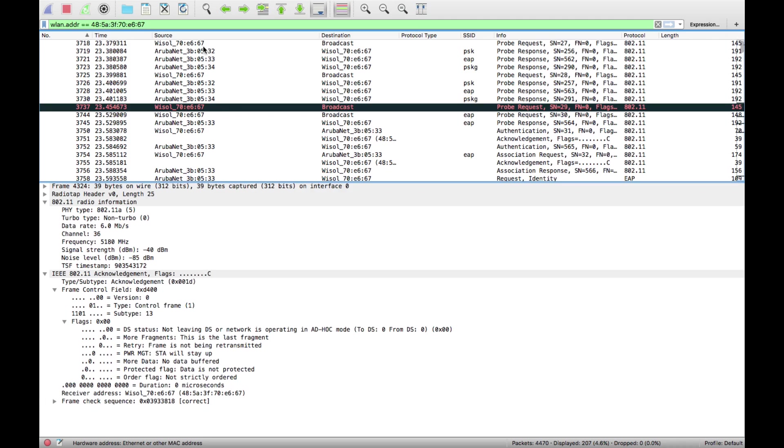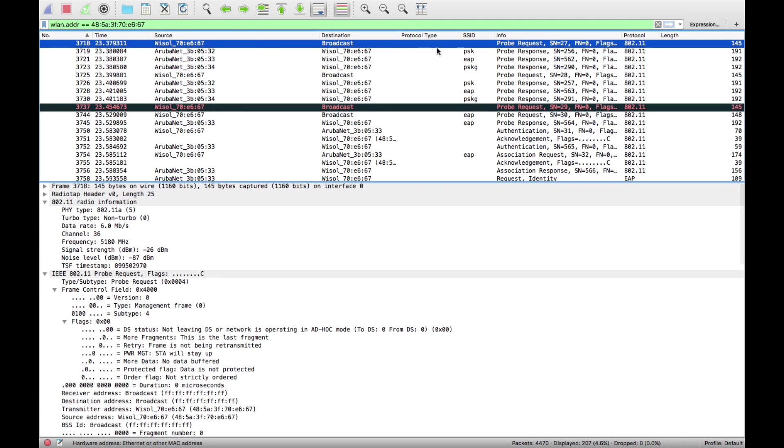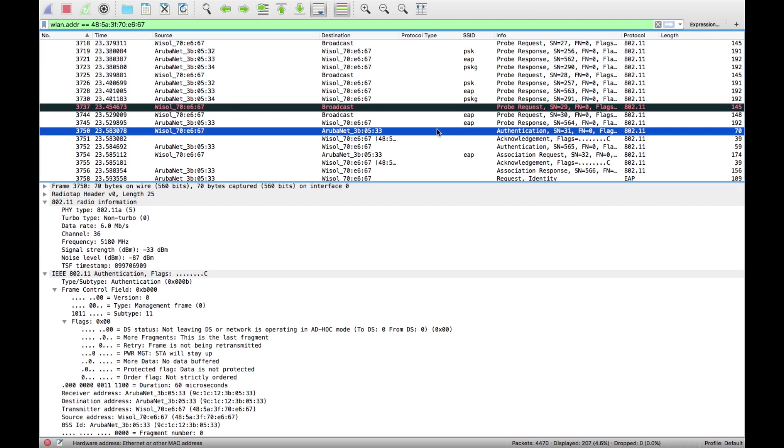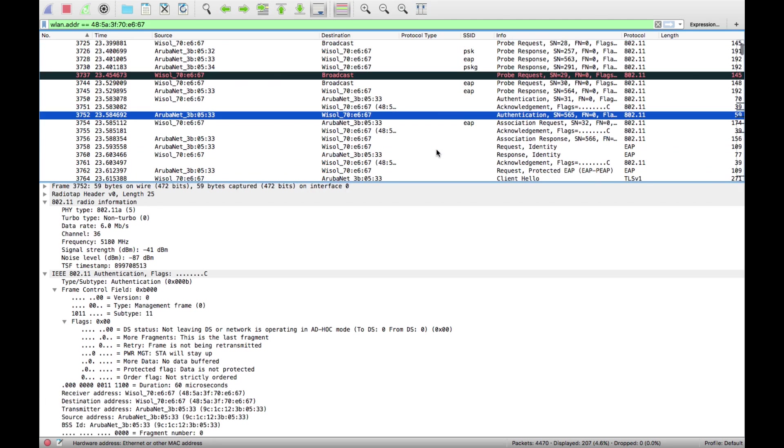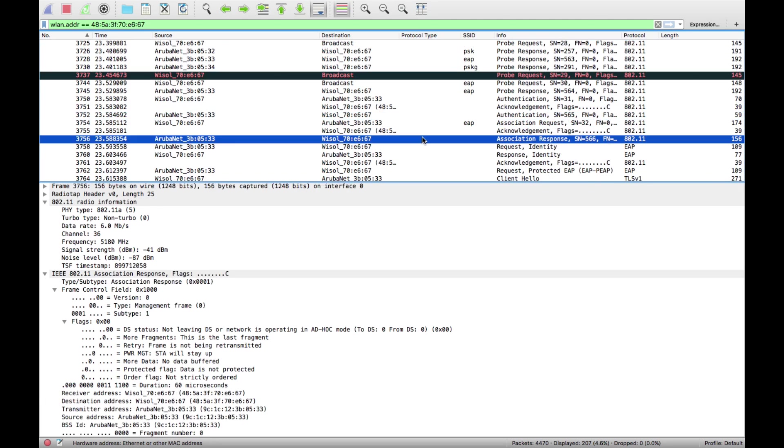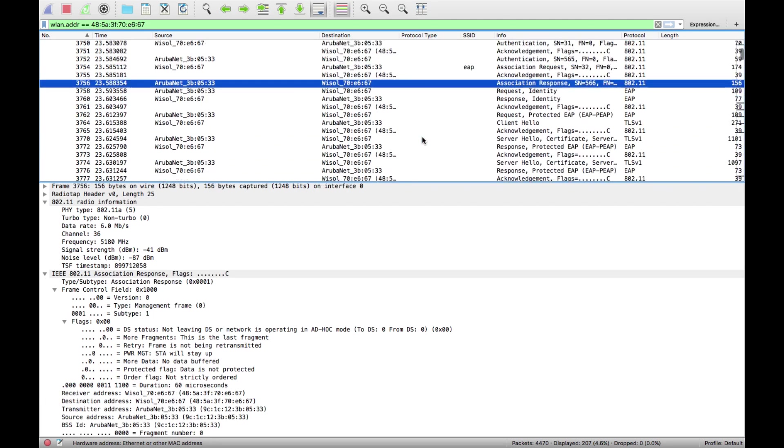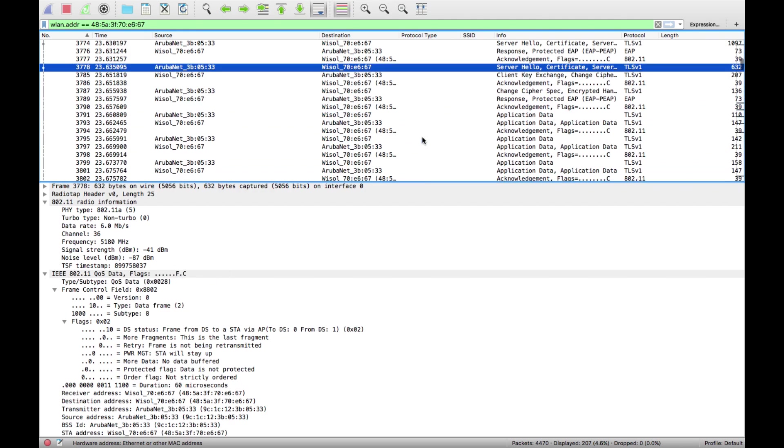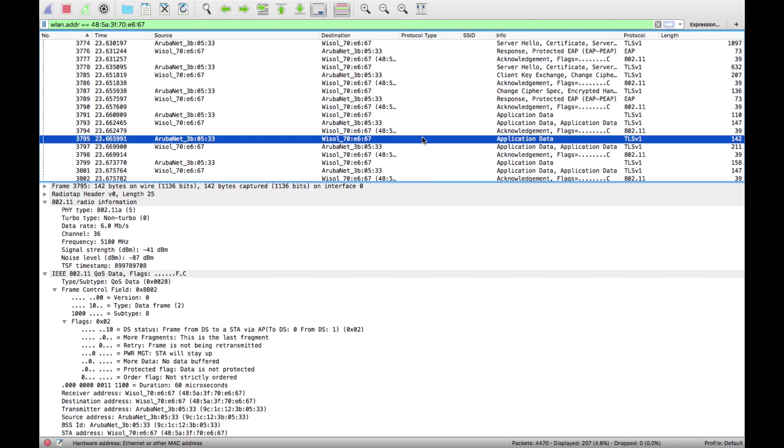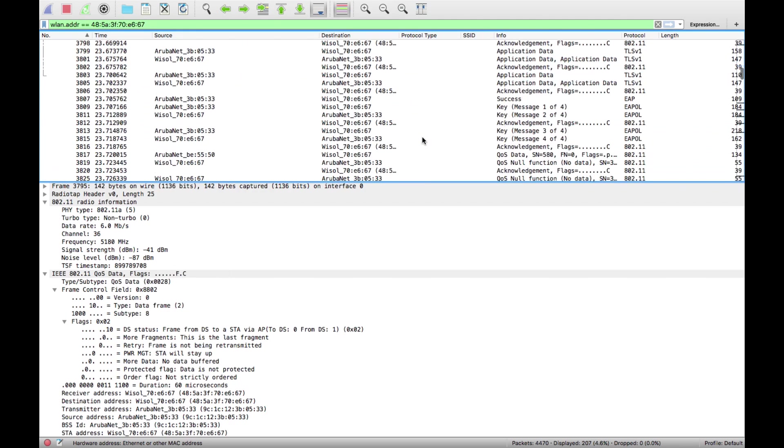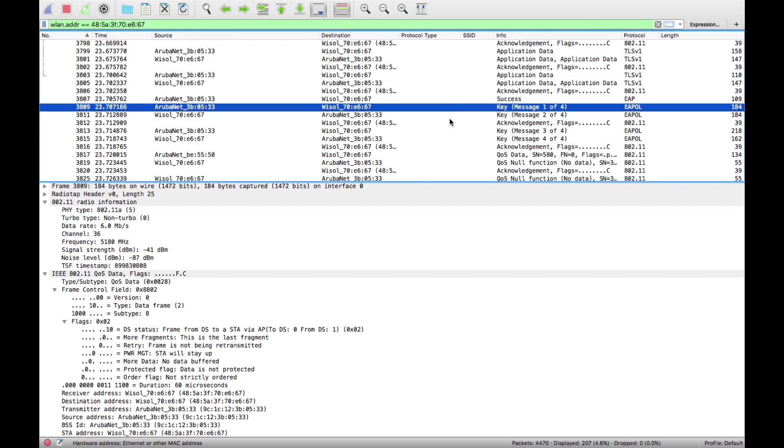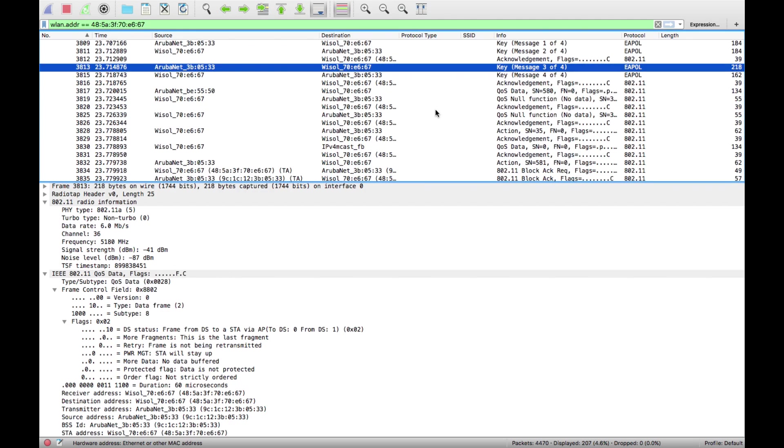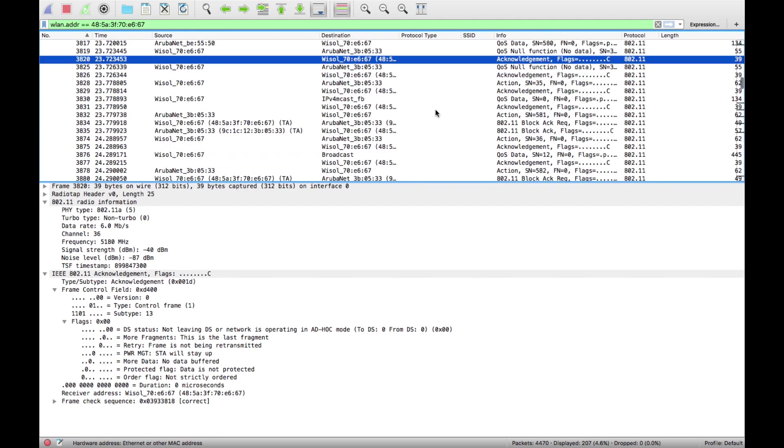You can see it started off with some probe requests, probe responses, authentication, authentication successful, association, association response, all the EAP frames for my security and then the four-way handshake, and then after that all the data frames start flowing.